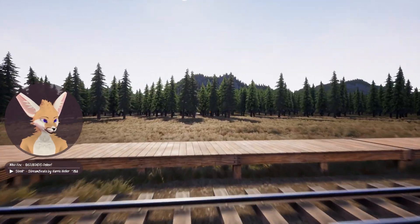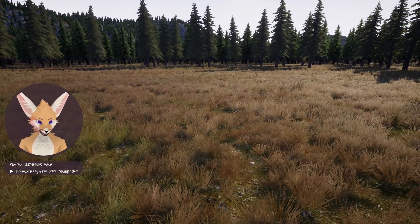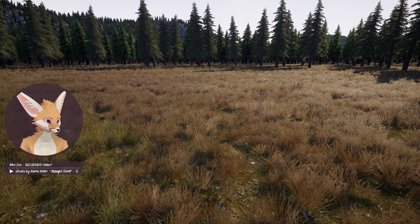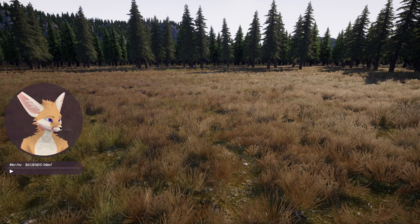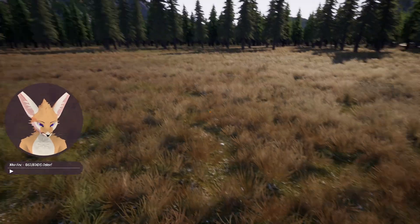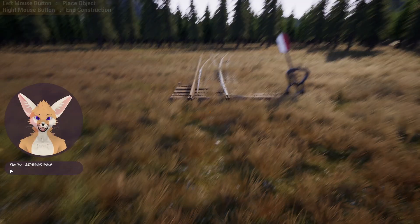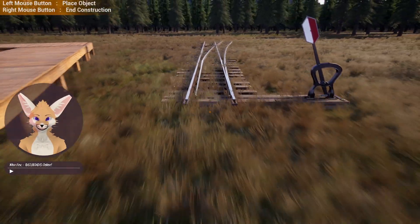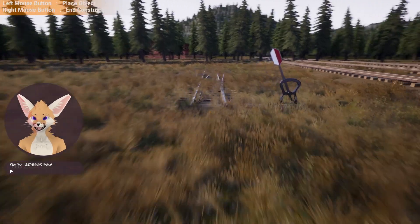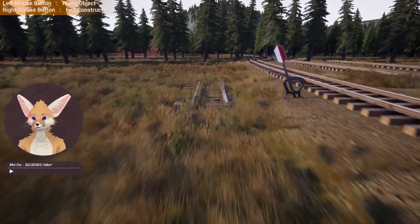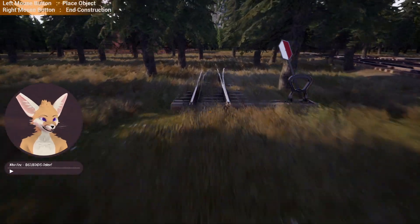Alright, here we go. We've got some rail here, we're gonna put down — this is not gonna be easy to see over here. Let's see if somewhere with a little less grass. Maybe I should have figured this out before I started recording.